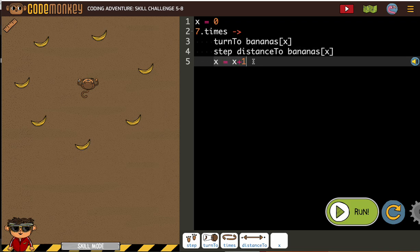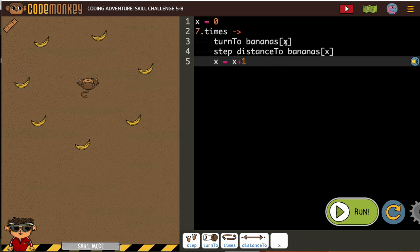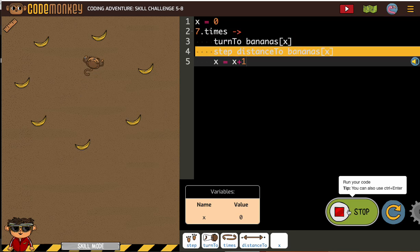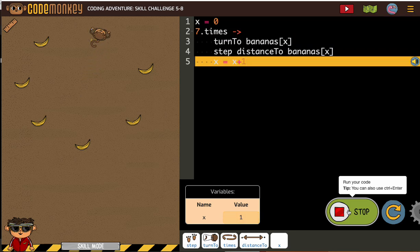x is going to increase. So it's going to start at banana 0, and then it'll go to banana 1, then banana 2, then banana 3. So we're using a variable to collect all the bananas without having to make a line for each one, or I guess two lines for each one.